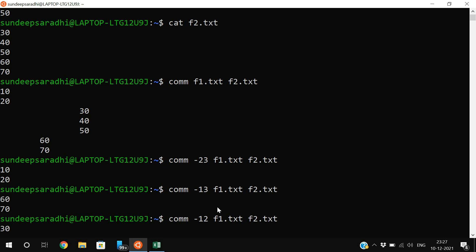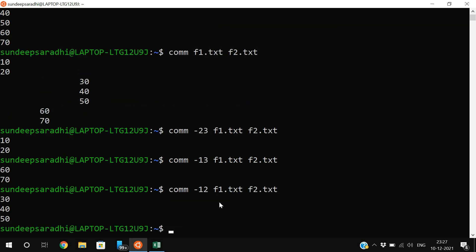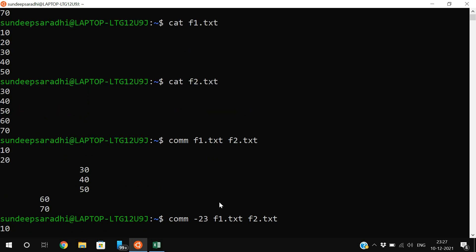By using the comm command we can compare the content of two different files or strings. Hope you understood this. If you enjoyed my session, like it, share it with your friends, and don't forget to subscribe to our channel. Thanks for watching, thank you very much.